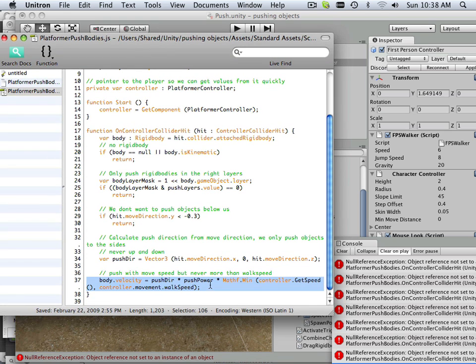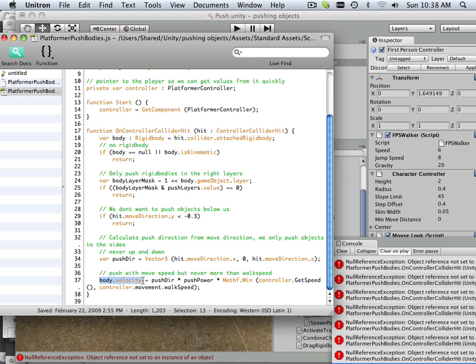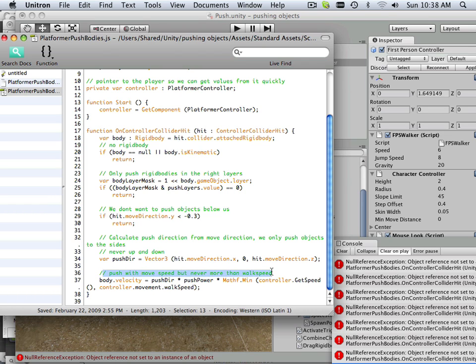Basically what it comes down to is this is Java, and I keep in mind I know a little bit about Java, just enough to be dangerous. But I know that it's trying to, if you see body velocity, it's trying to say push with move speed and never move more than walk speed.